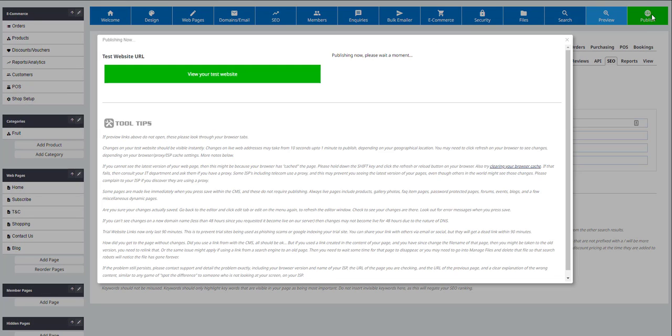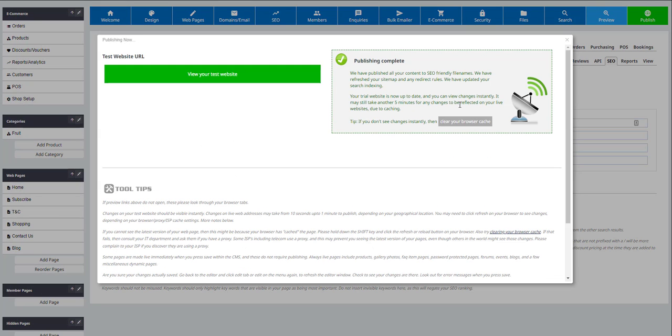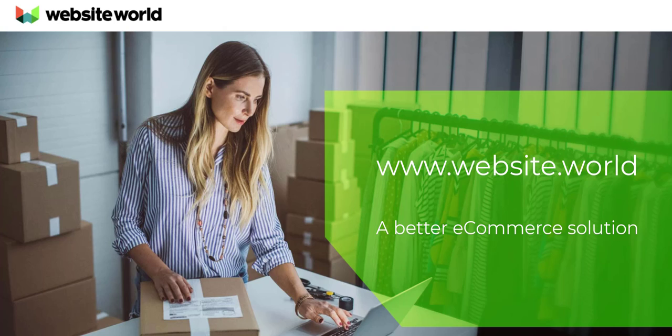Click publish to save the changes you have made. For further support in adding and selling digital products, please visit our website at www.website.world.